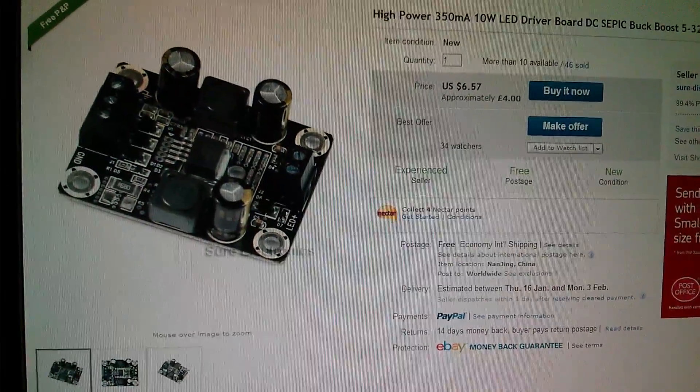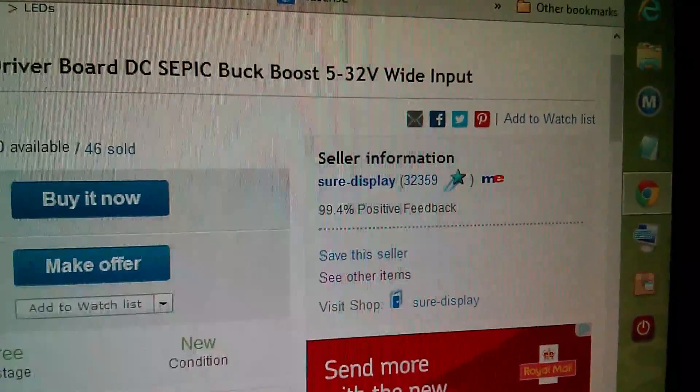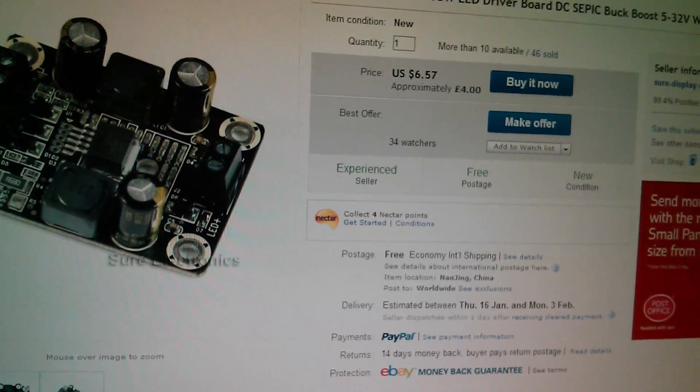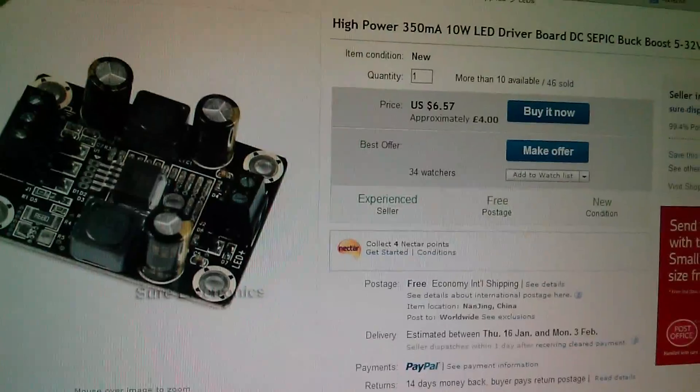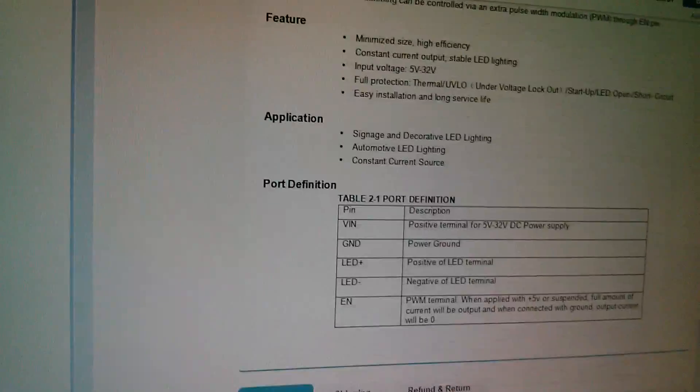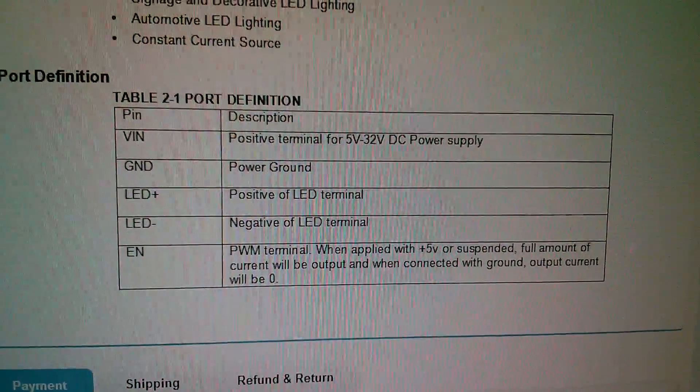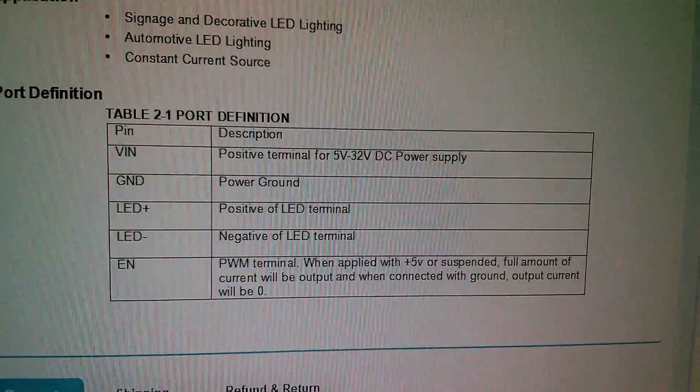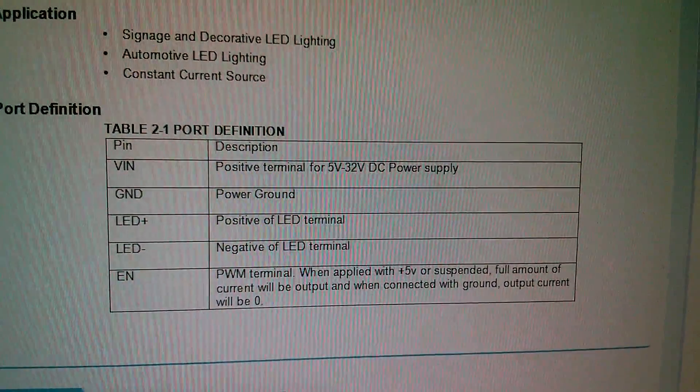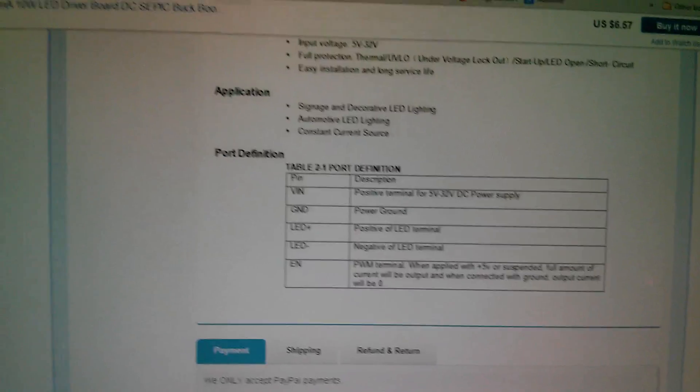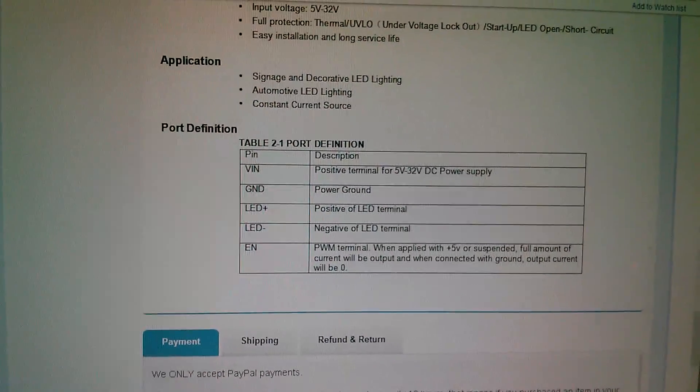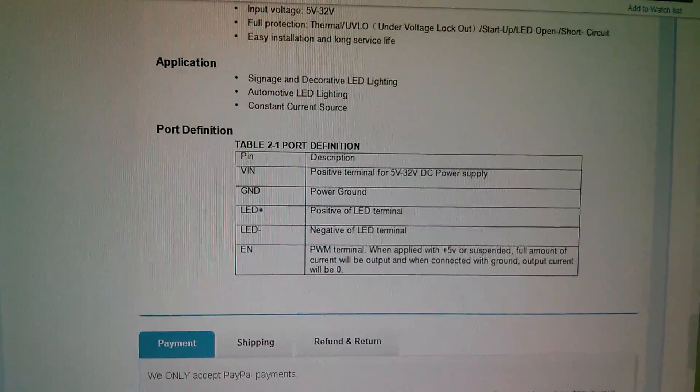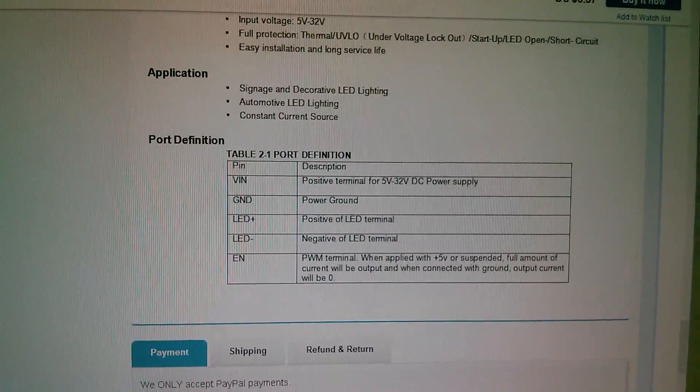On the eBay listing for this device, you can see it's from SureDisplay eBay seller, which is part of Sure Electronics, £4.57. If I scroll to the bottom, there's some data on how to use the enable pin. It says it's the PWM terminal. When applied with 5 volts or suspended, full amount of current will be output, and when connected with ground, output current will be zero. Well, this is actually wrong. It doesn't work, and I ought to tell Sure Electronics this is an error.